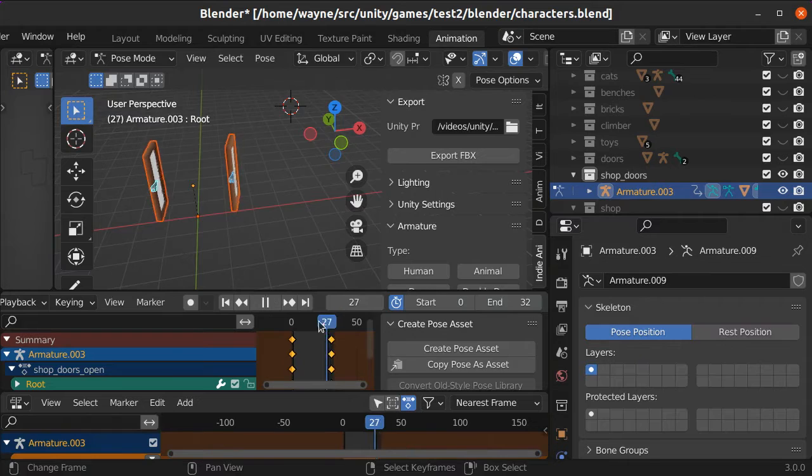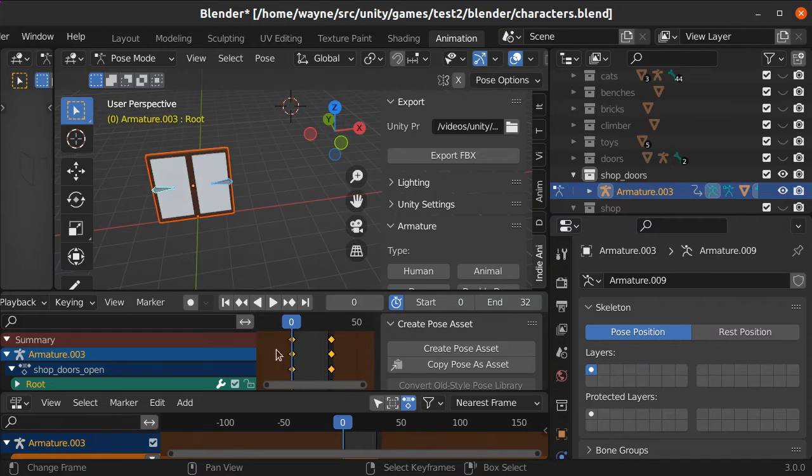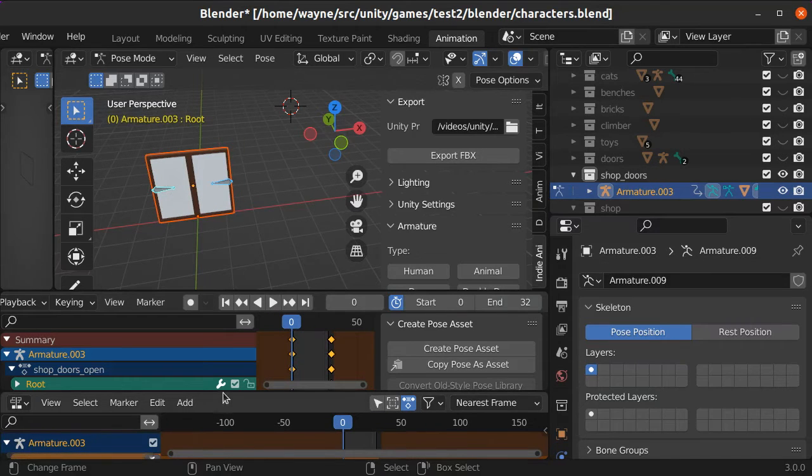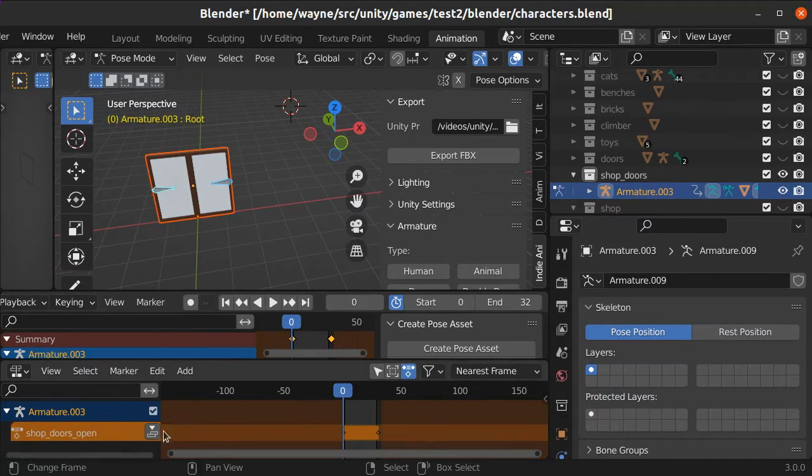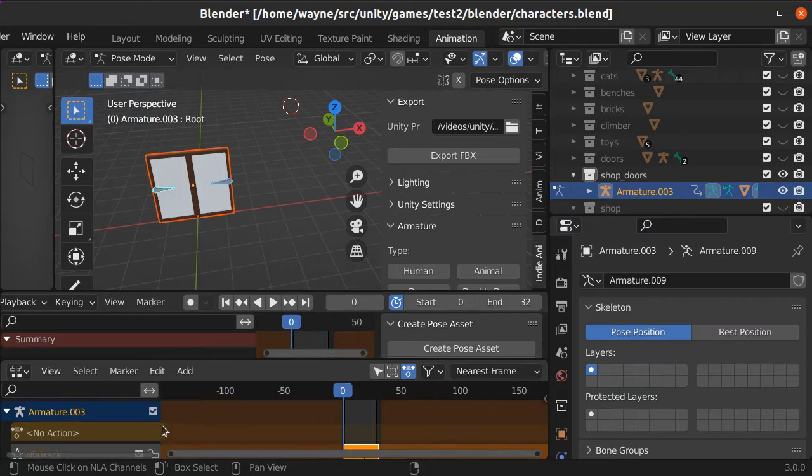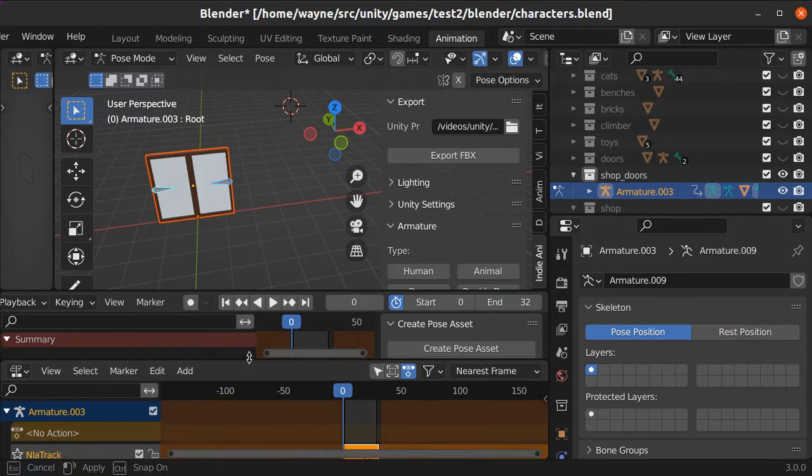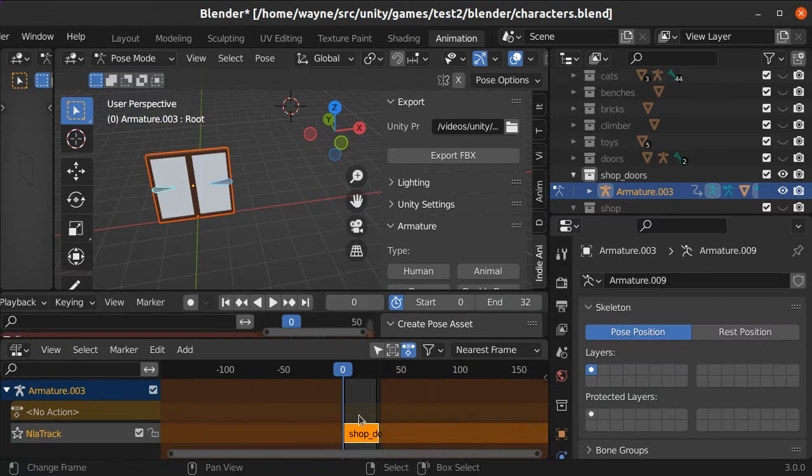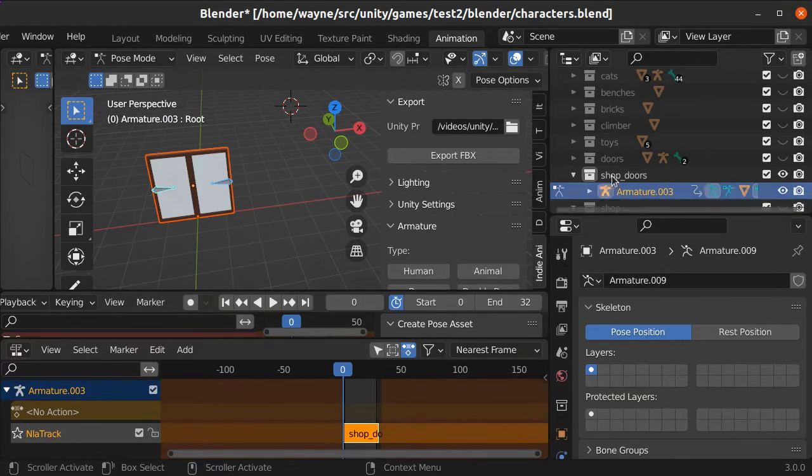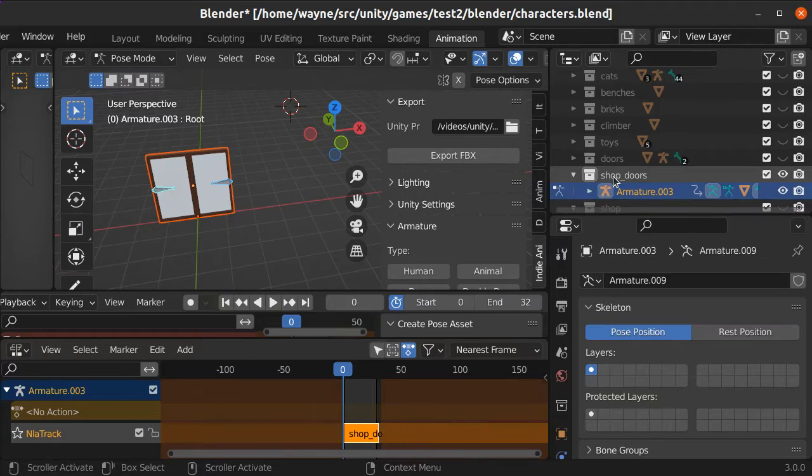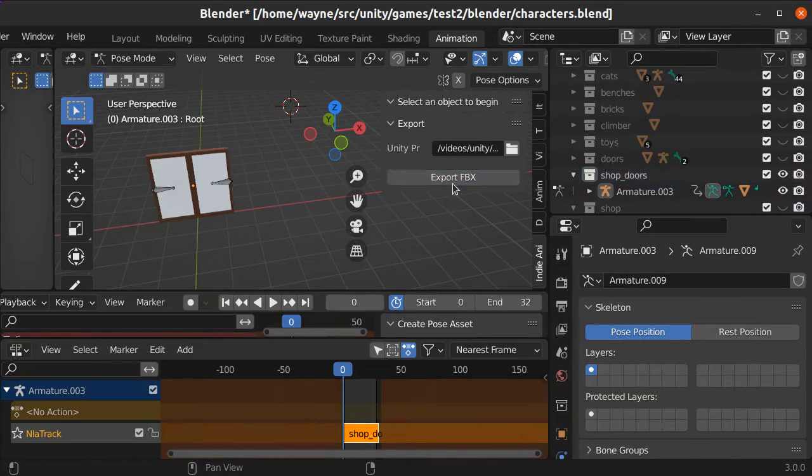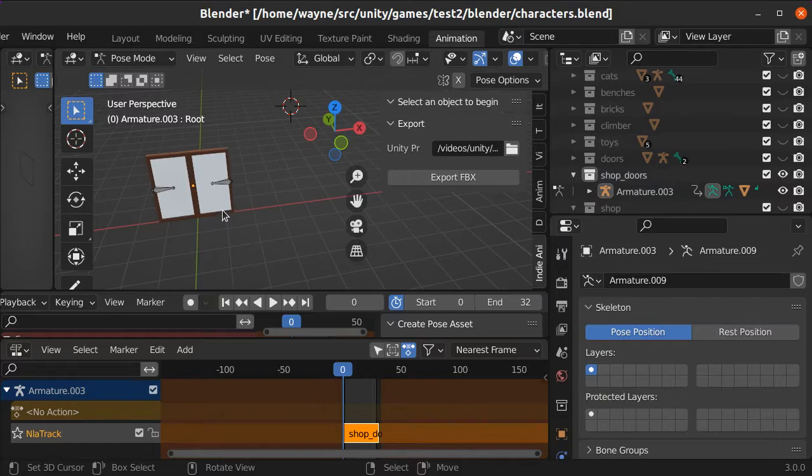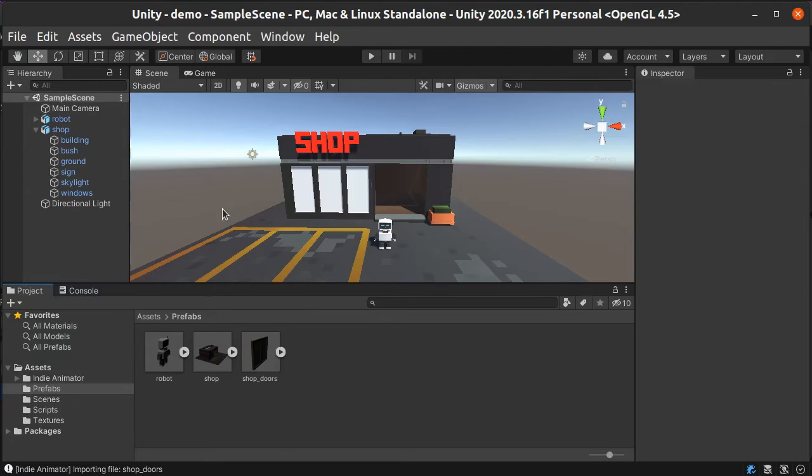So then we have to bake our animation. So go in here and bake it. And you can see that we now have our baked animation. And we'll just go ahead and export this door to Unity. And now our work in Blender is done. And you can see the new doors pop up.